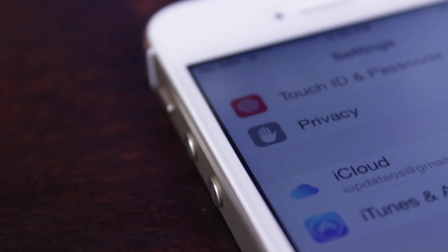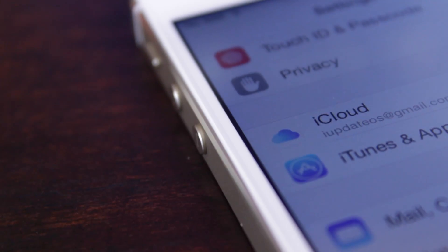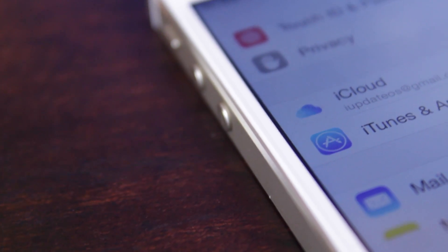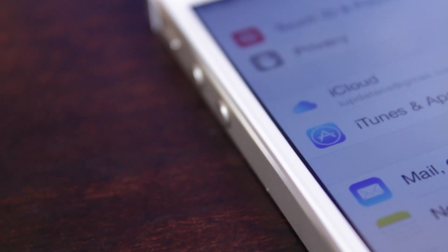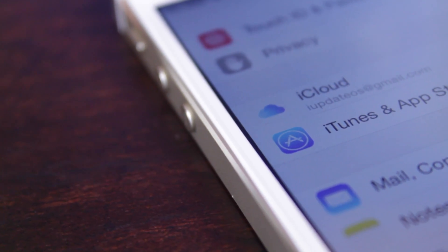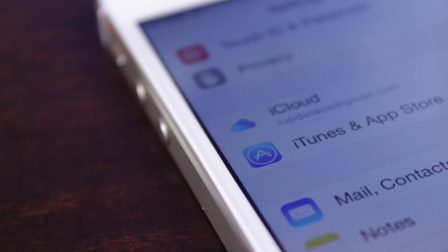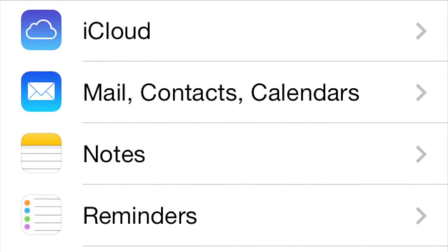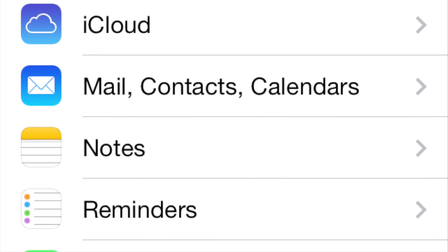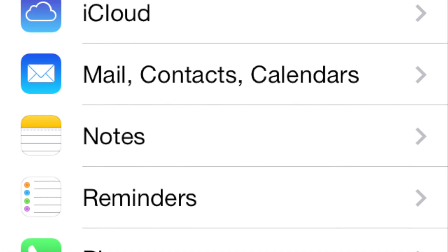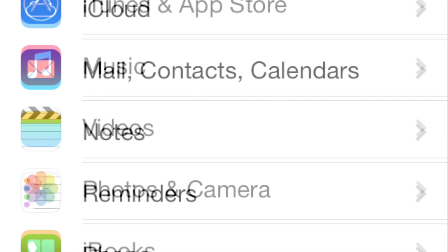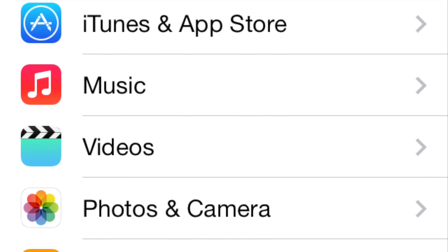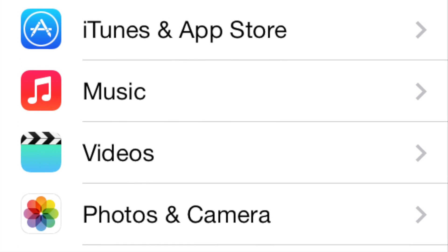Heading over to the Settings app and scrolling down just a bit, we've got a brand new looking iCloud icon. There are also some more new iCloud icons that I'll show you in just a second, and also a kind of redesign in the layout of the Settings app. The iCloud icon used to be with Mail, Contacts, and Calendars in that section, and the iTunes and App Store layout was with the Music, Videos, Photos, and Camera section.